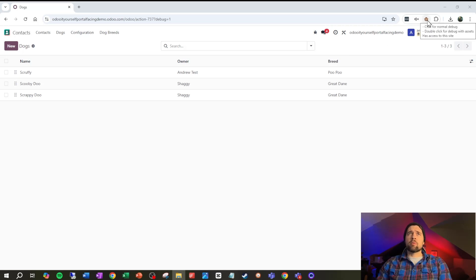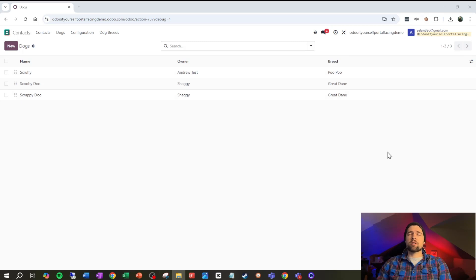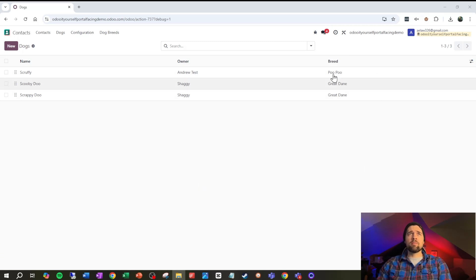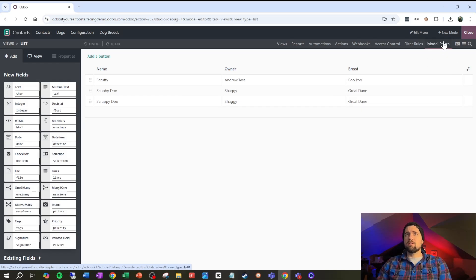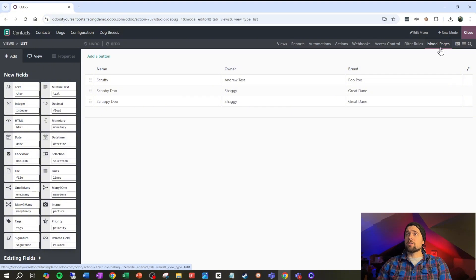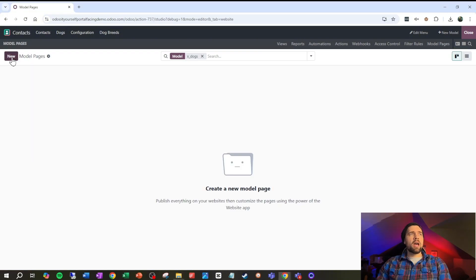We're gonna make sure that we're in developer mode. Make sure and click the monkey if you have it, otherwise go into settings, scroll all the way down and activate developer mode. Then we're gonna go into studio here and you can see they've added a new option here called model pages.